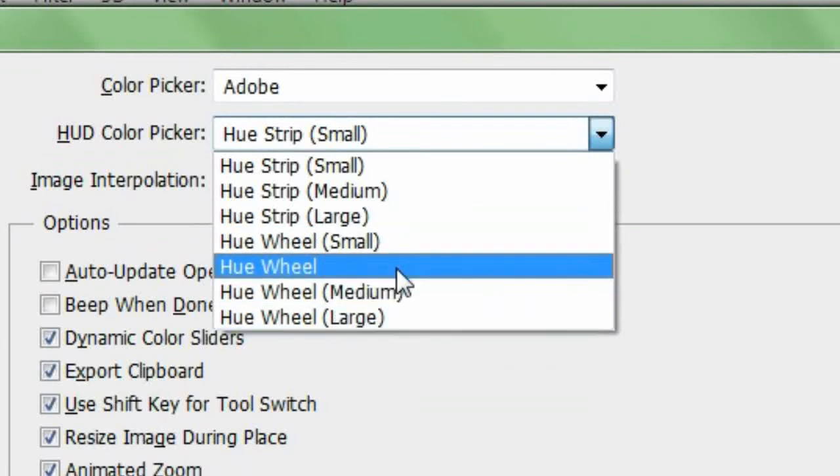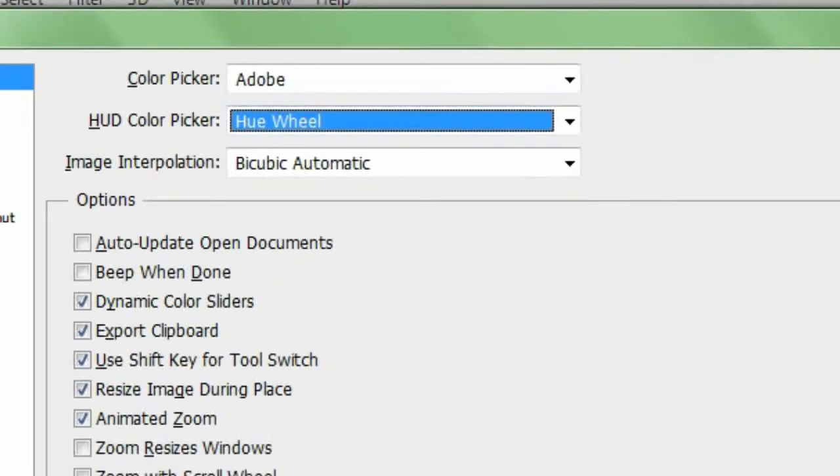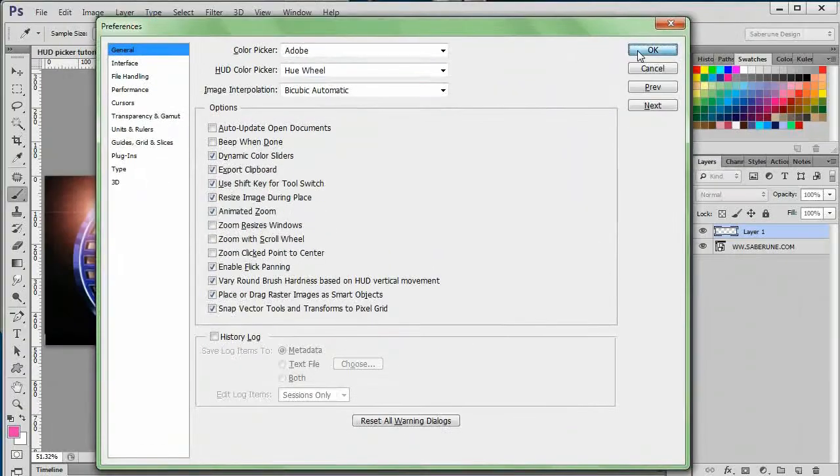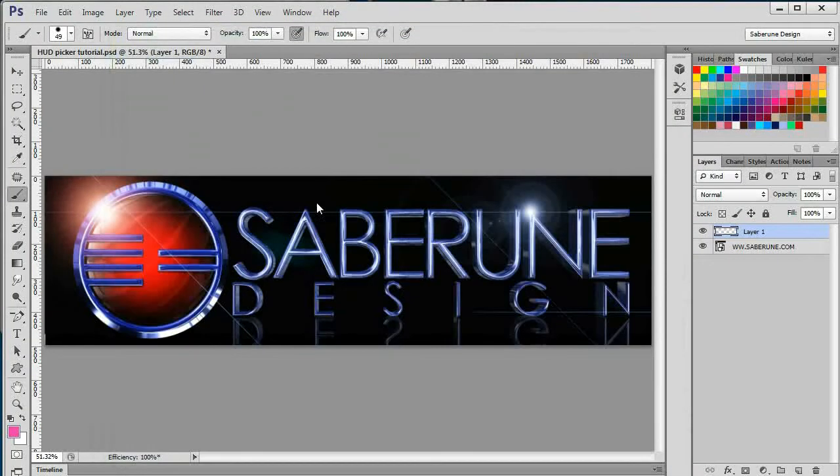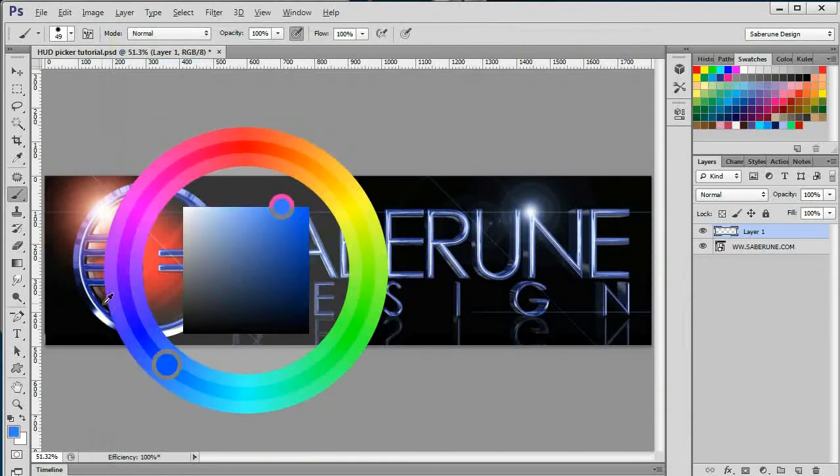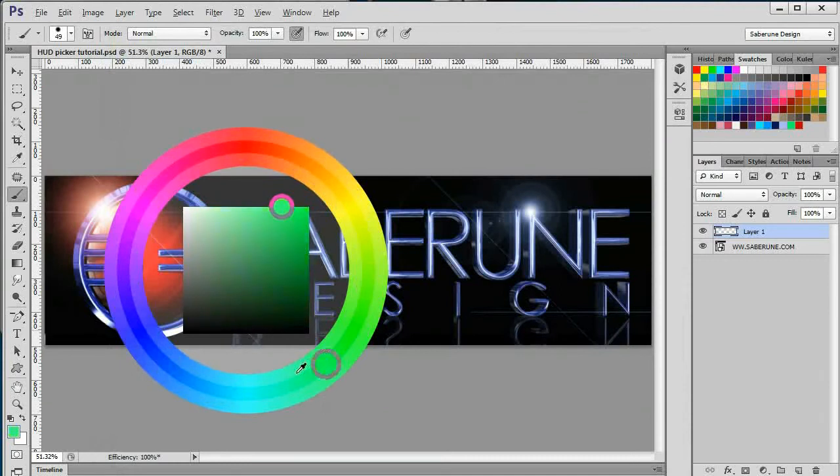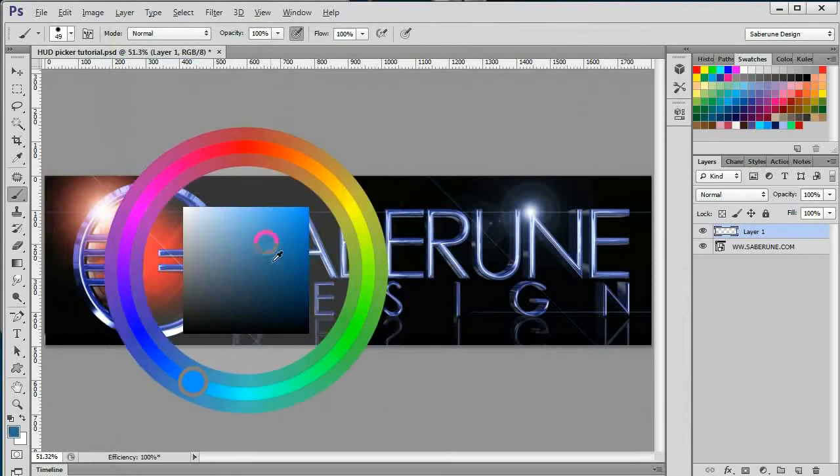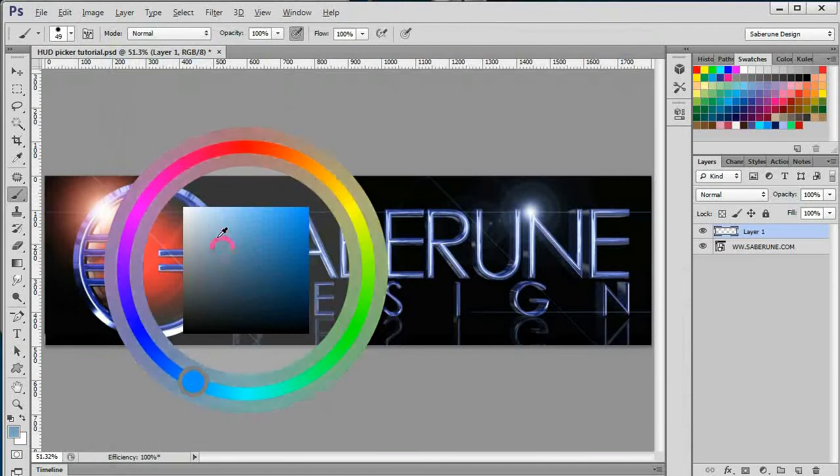The Hue Wheel does the exact same job, but has a slightly different look to it. Instead of a bar on the side, the Hue Strip wraps completely around the saturation pane, giving you a larger area which allows for slightly more precision when choosing a Hue. Just like the Hue Strip, the stroke around the wheel reflects the brightness and saturation you choose in the square area in the center.